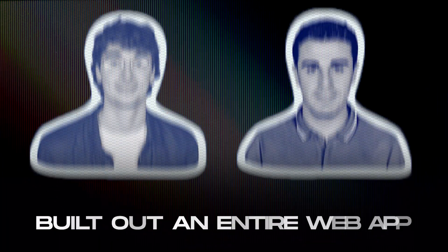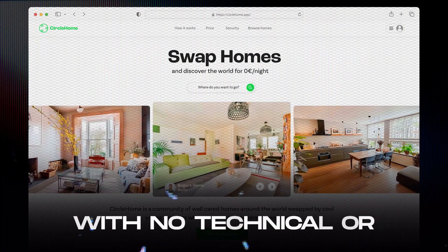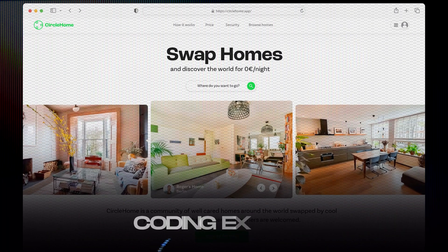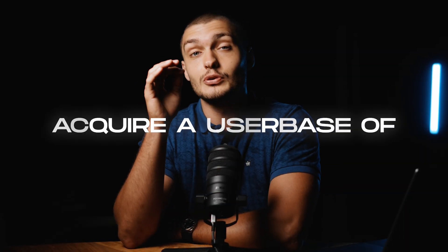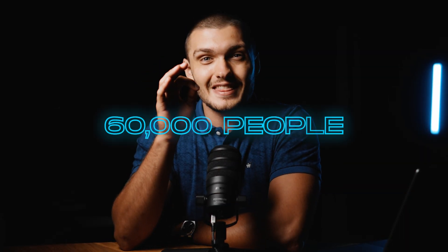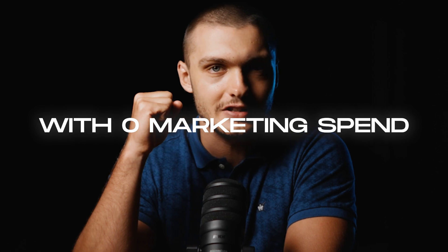These two business owners built out an entire web app with no technical or coding experience in just a few months. And they went on to acquire a user base of 60,000 people with zero marketing spend.